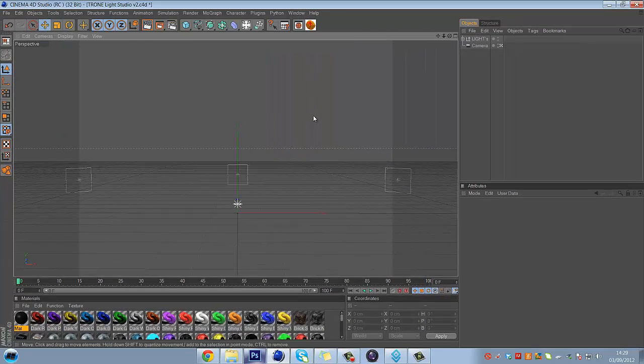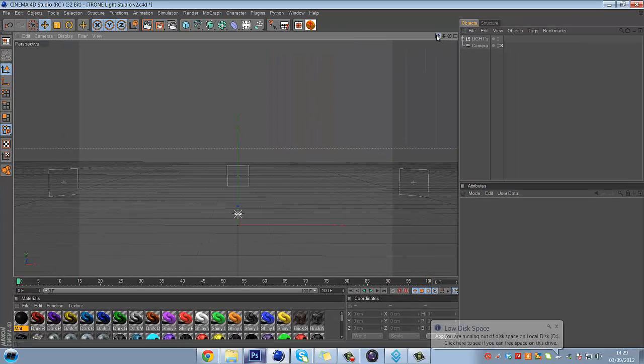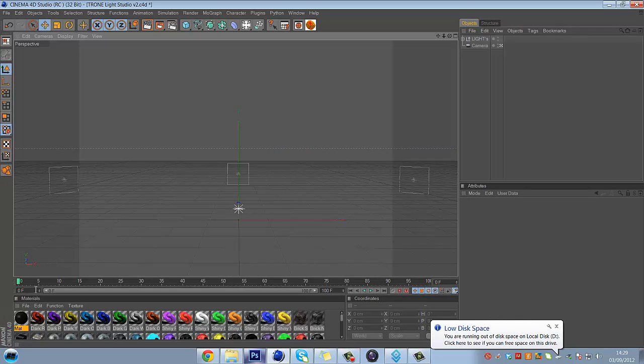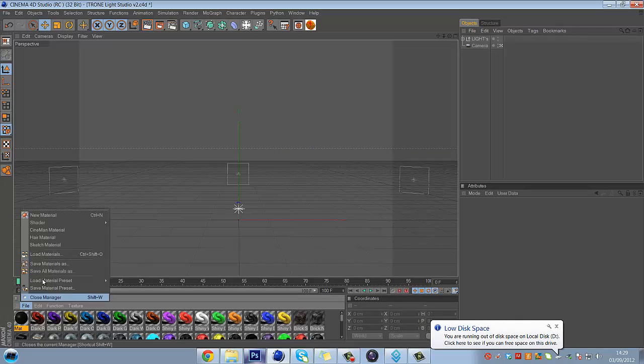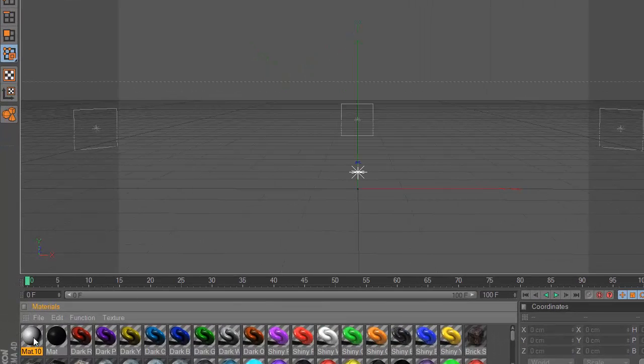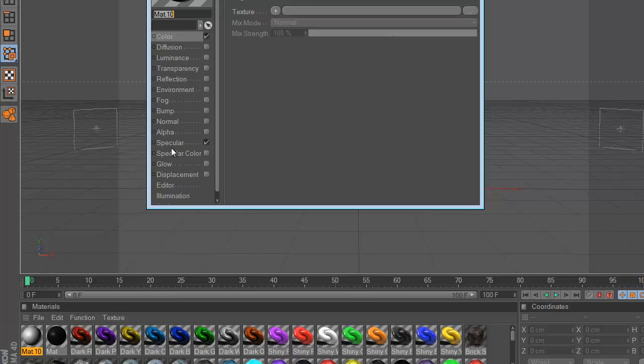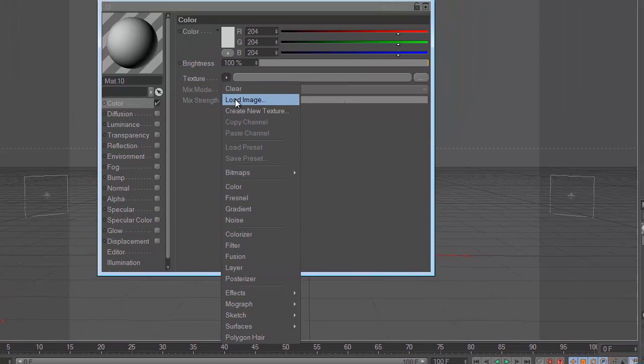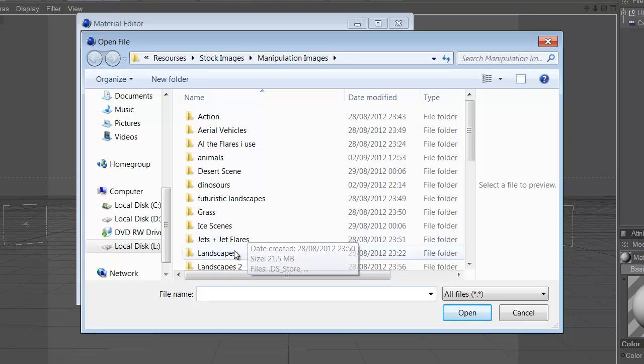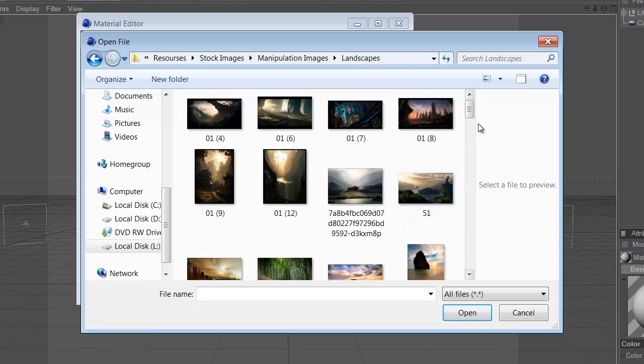Once you've done that, to put the picture into Cinema 4D you just go to File, New Material, then double click on that material, uncheck Specular, go to Color. If you look on Texture there will be a little arrow.